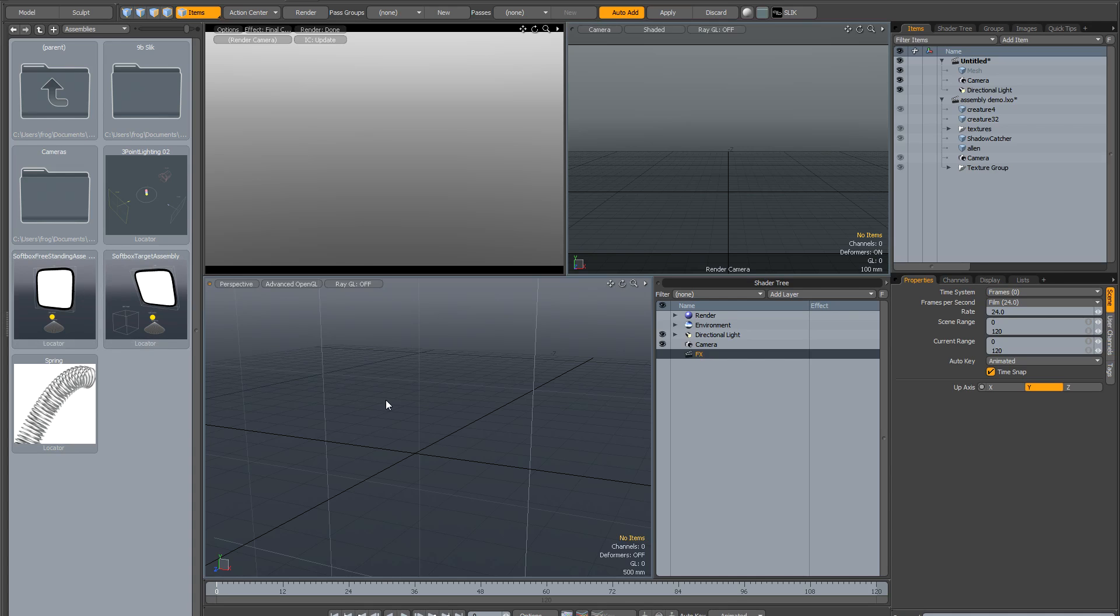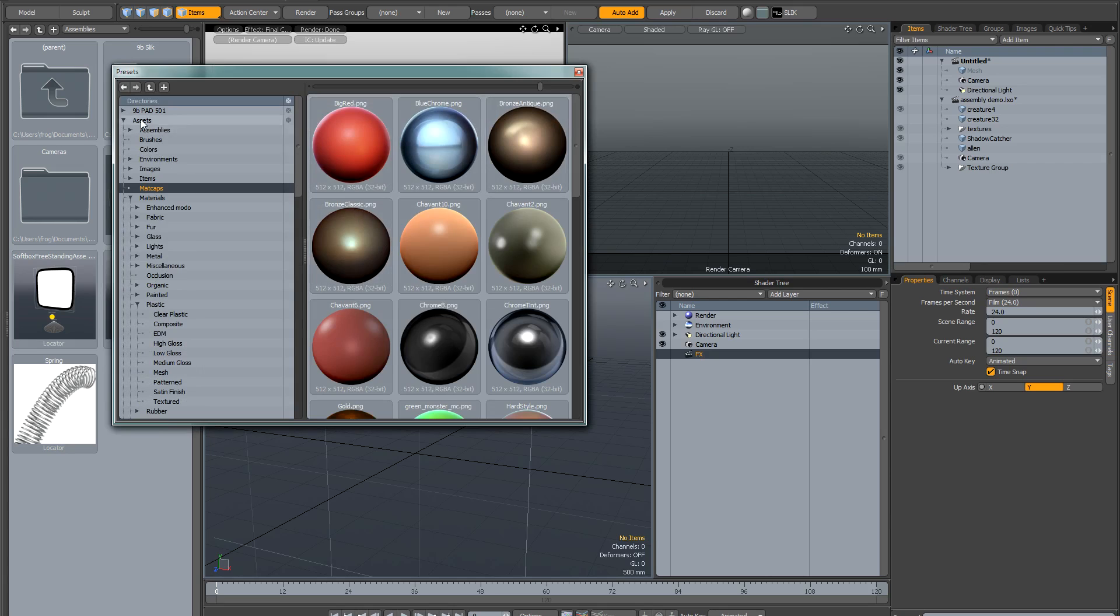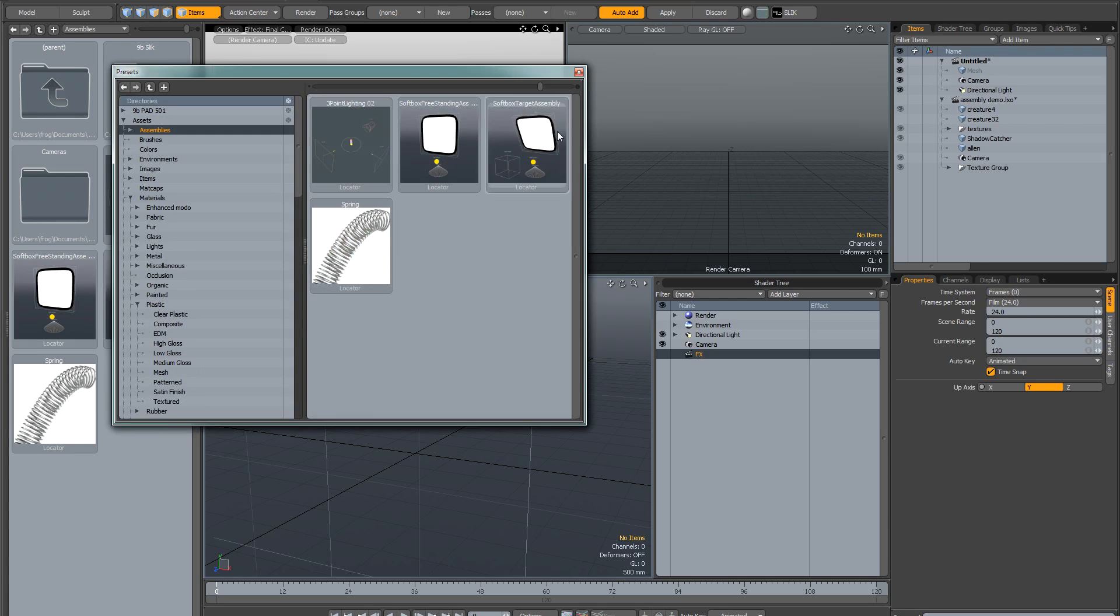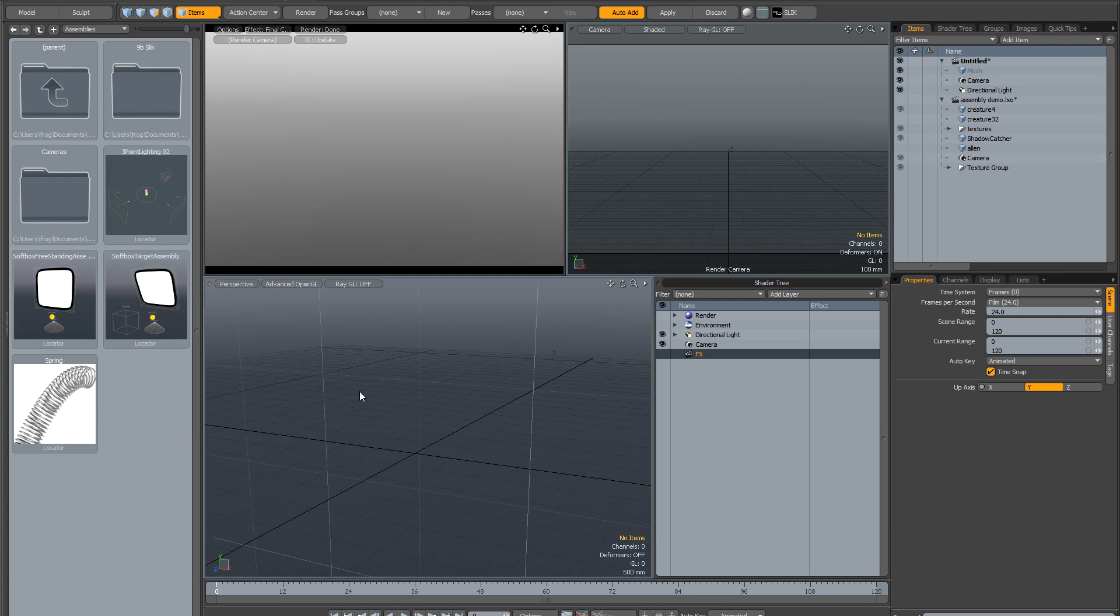You locate these by opening your presets and going to assemblies, and here they are. This is the first one, this is the second one.